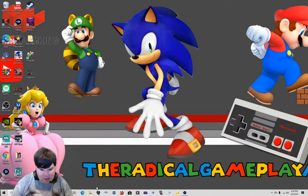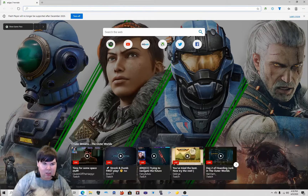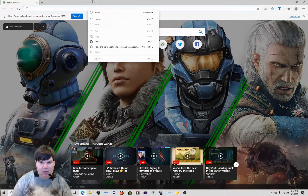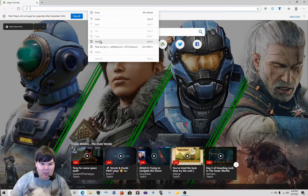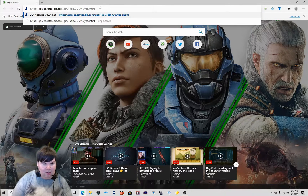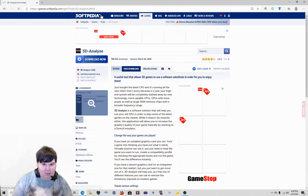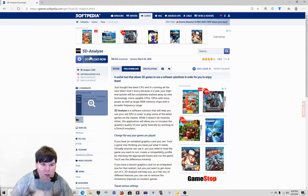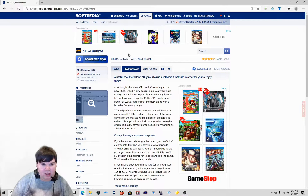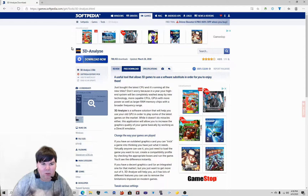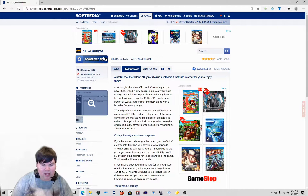So let's get started. What you need to do is go to a website — I've already copied and pasted the link. Go to this link right here. The tool we're going to be using is 3D Analyze, which is supposed to fix textures and graphical errors in Project 64 when playing ROMs.